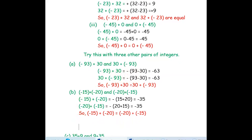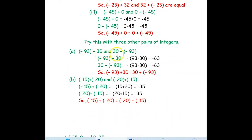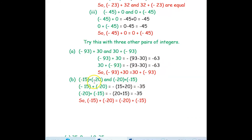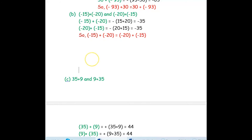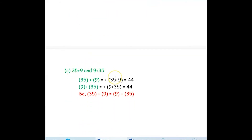Let us try the first pair: negative 93 plus 30 and 30 plus negative 93. Negative 93 plus 30 will be negative 63, and 30 plus negative 93 will also be negative 63 — they are equal. Next: negative 15 plus negative 25 and negative 25 plus negative 15. Both give negative 35 — they are equal. Finally, 35 plus 9 and 9 plus 35: 35 plus 9 is 44, and 9 plus 35 is also positive 44 — they are both equal.